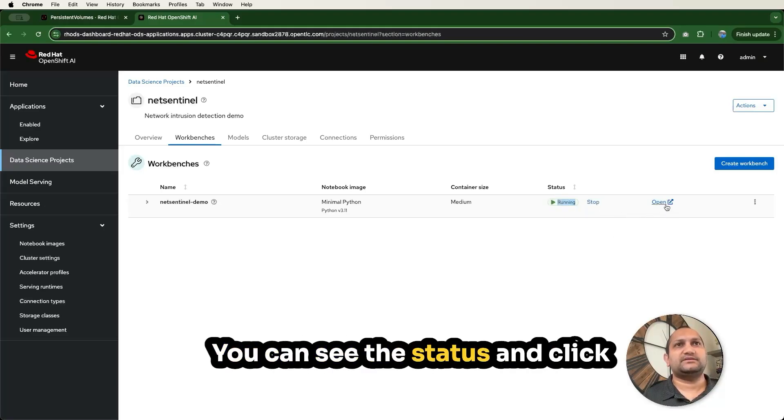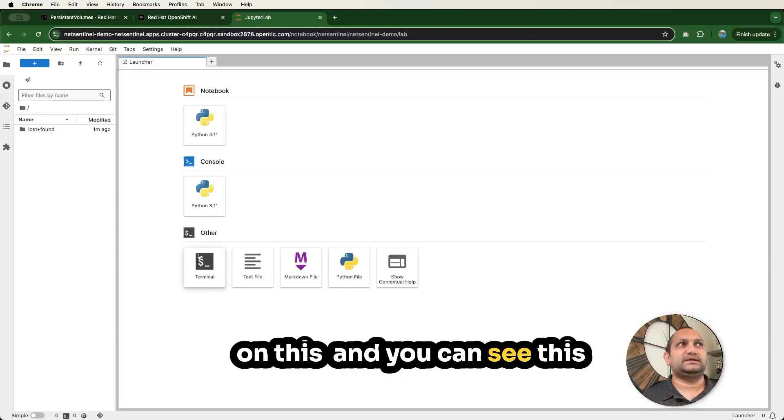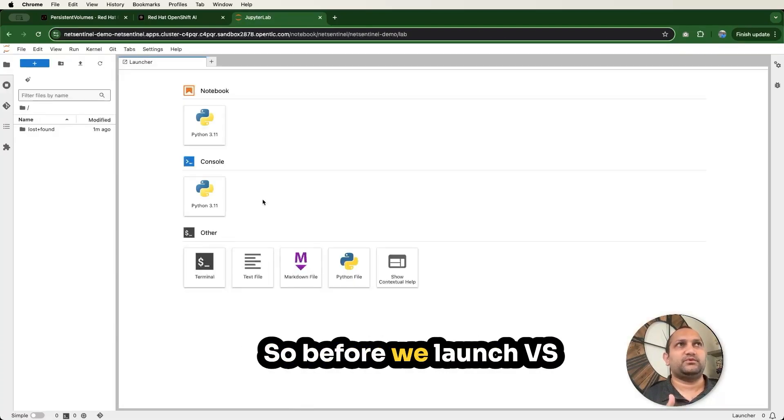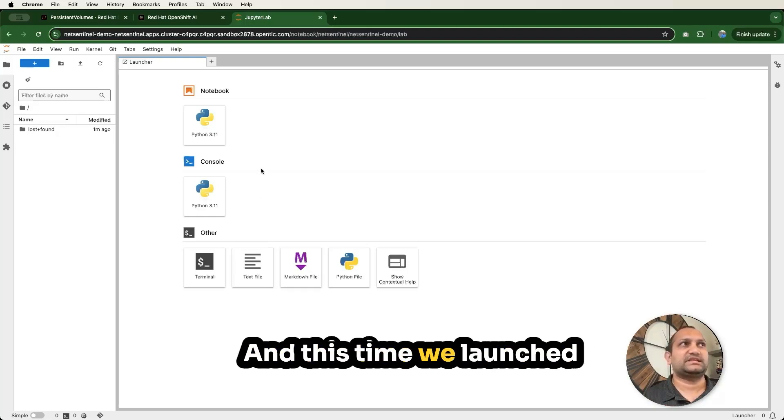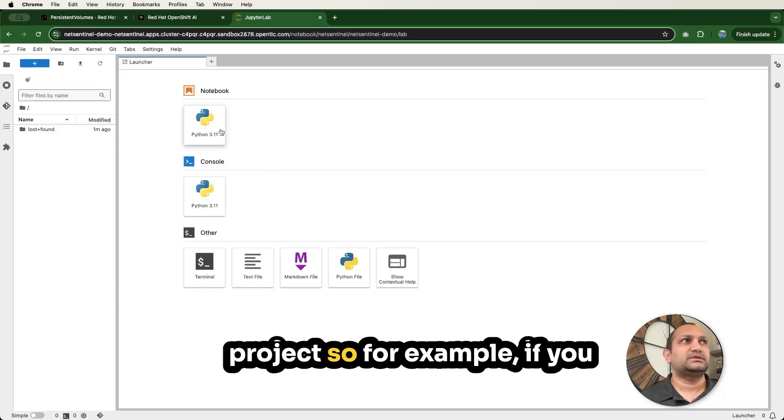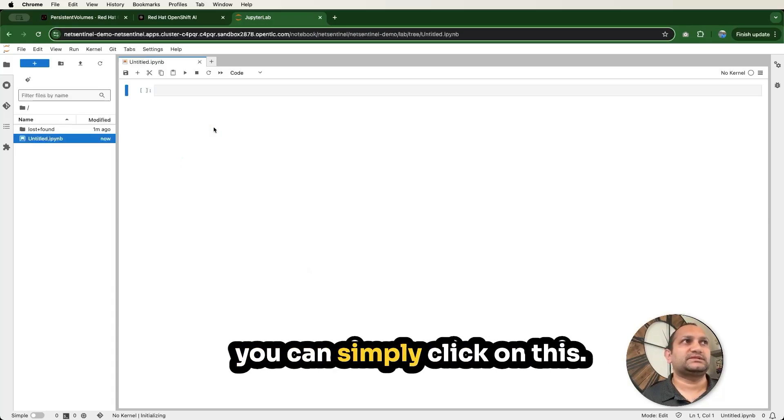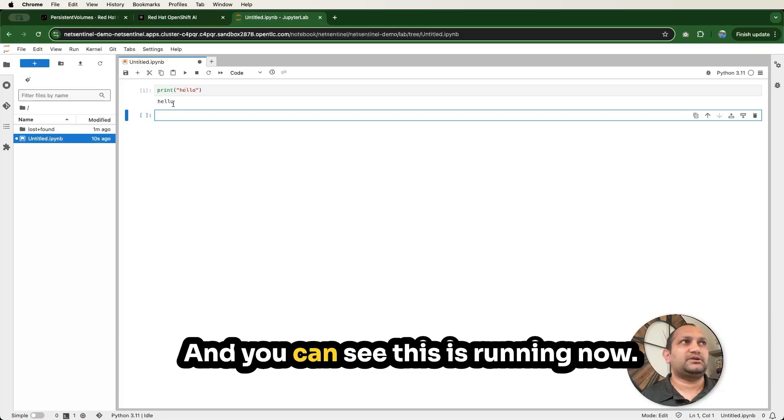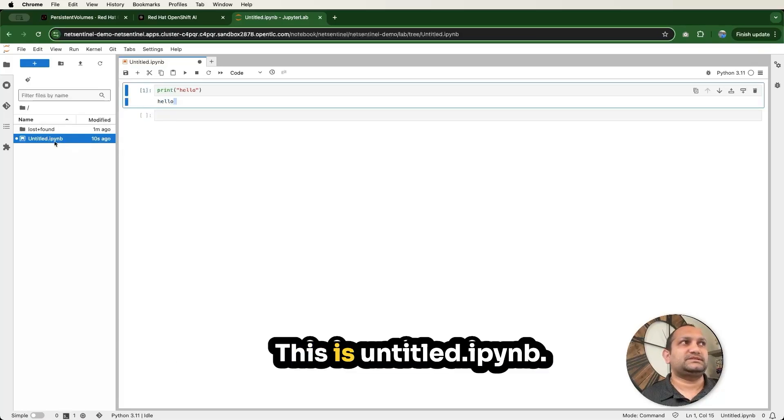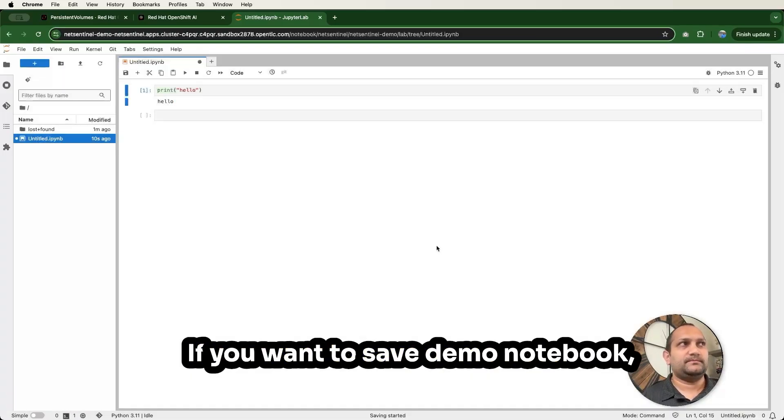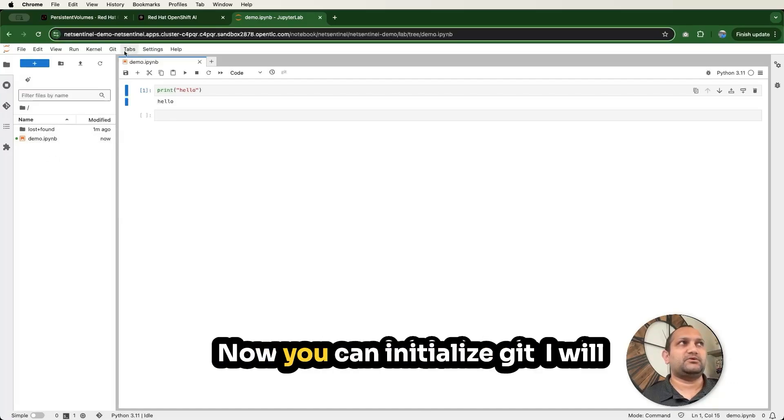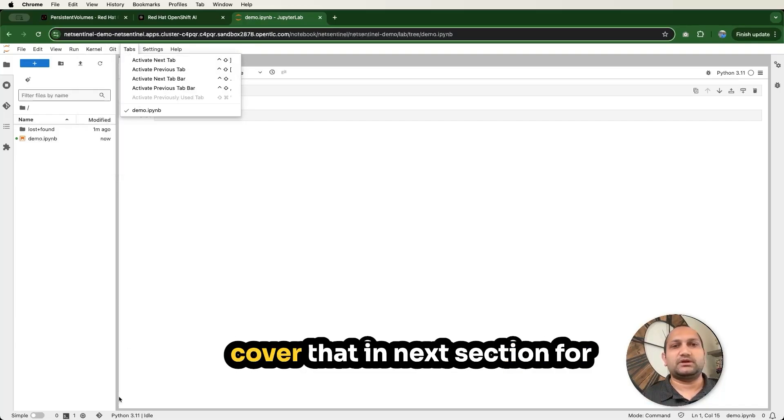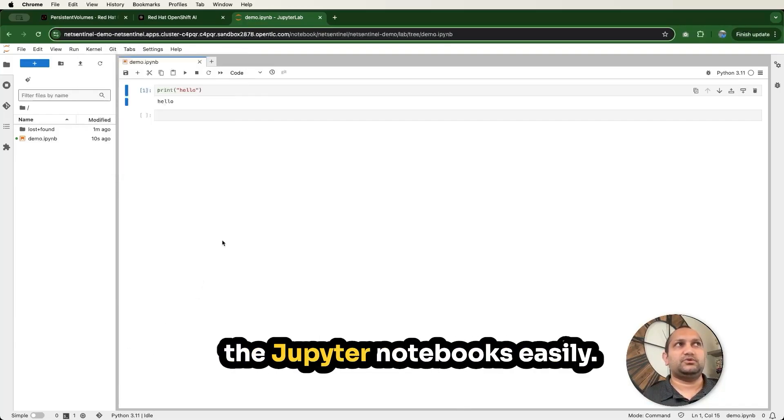You can see the status, and click on this. You can see this way you can launch the Jupyter Notebooks pretty quickly. So before we launched VS Code, it's based on the images, and this time we launch Jupyter Notebooks using our project. For example, if you want to create the notebooks, you can simply click on this, and type hello. Let's see if you can run this or not. And you can see this is running now. This is untitled IPYNB. If you want to save, demo notebook, then this is available here. Now you can initialize git. I will cover that in the next section. For now, this is how you can create the Jupyter Notebooks easily.